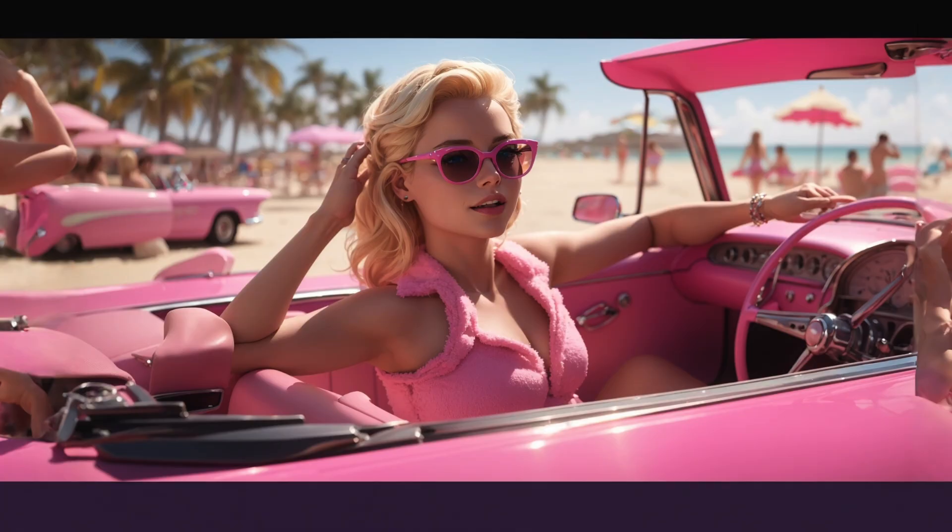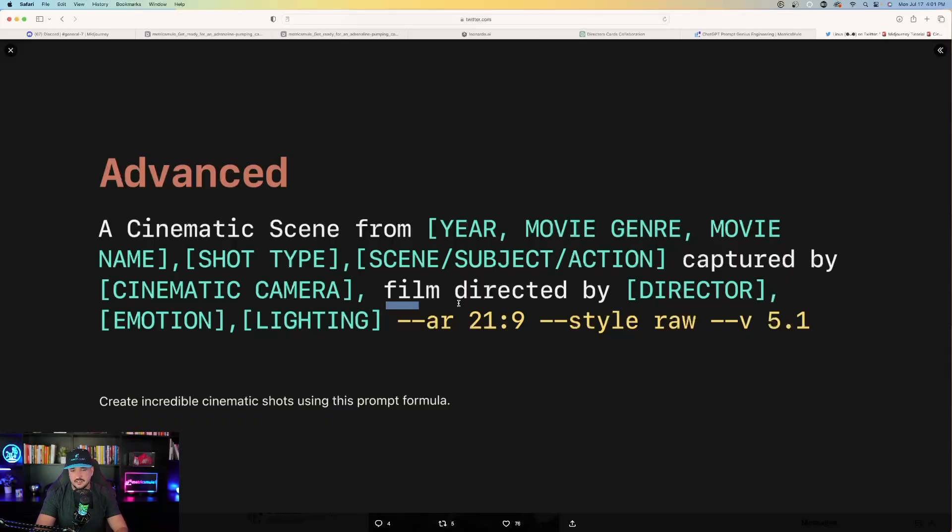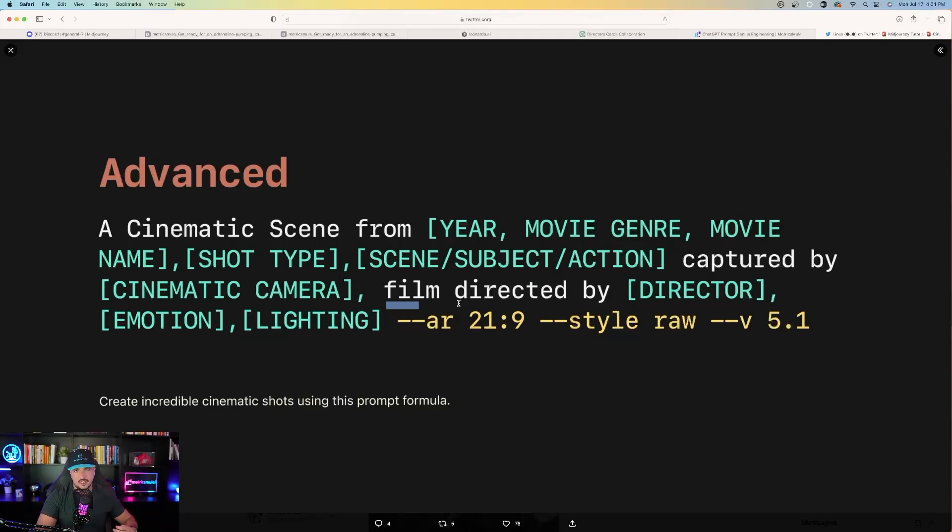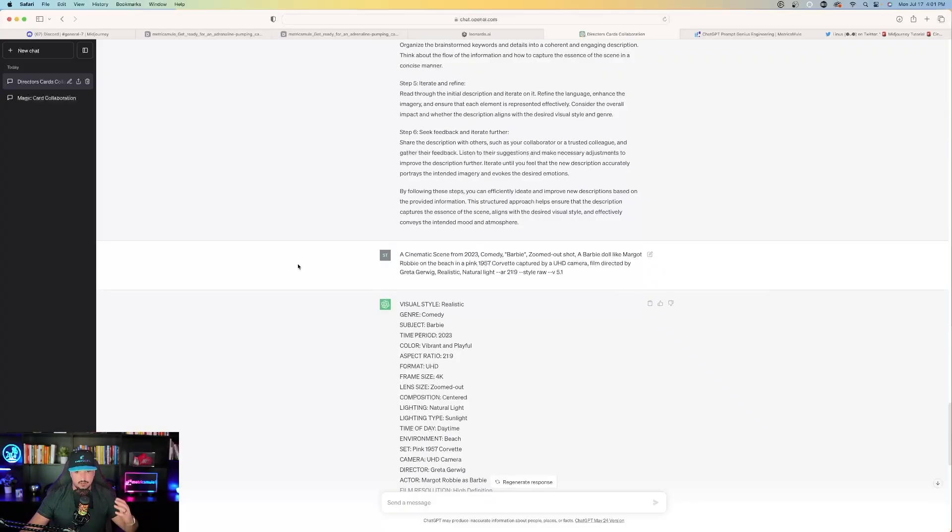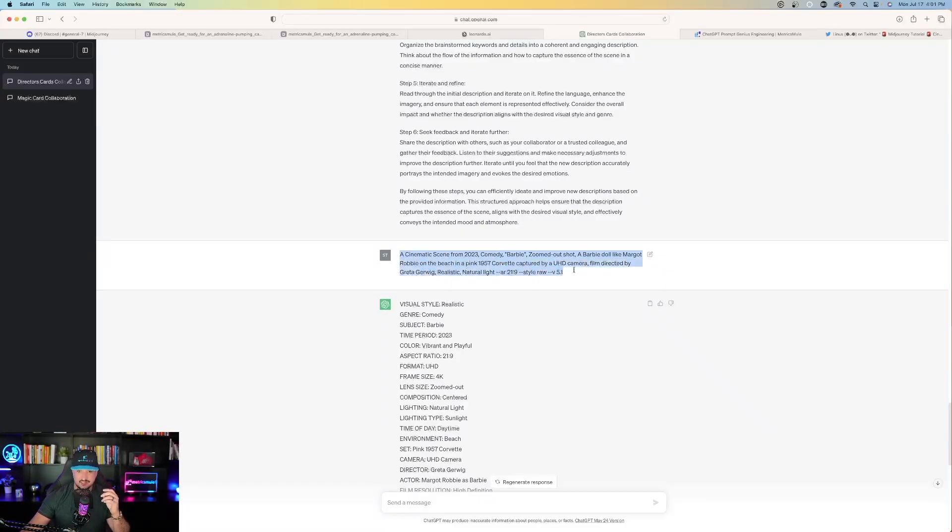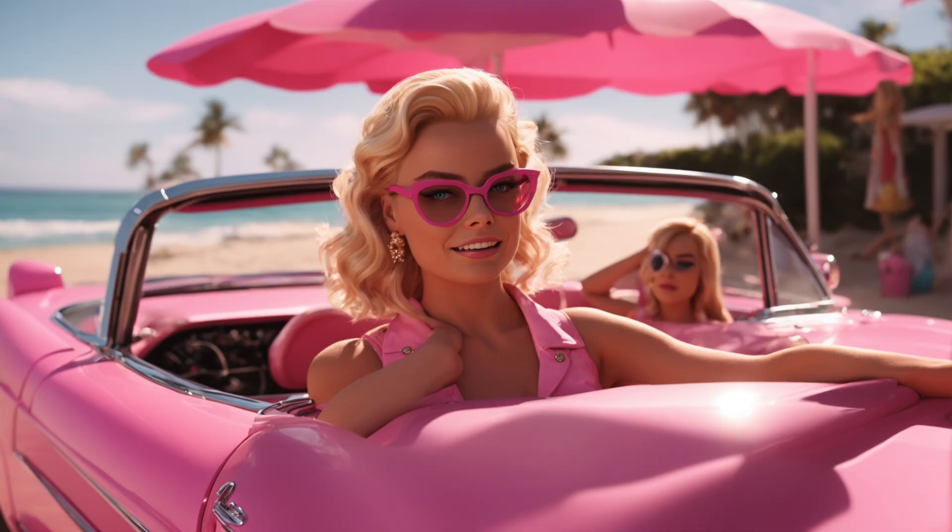In this case, I use Barbie, but you could do something like Star Wars or you can use something like Avatar, whatever you want. And it's going to create that genre in the form of a cinematic scene for you just like this. So if I go back over to ChatGPT, this is exactly what I did. I said a cinematic scene from 2023 comedy, Barbie,